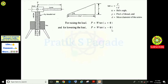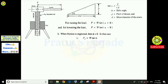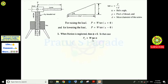When friction is neglected, phi equals zero. In that case, P₀ — the effort required neglecting friction — is equal to W·tan α. This is because when friction is neglected, phi = 0, so both raising and lowering equations reduce to P₀ = W·tan α.